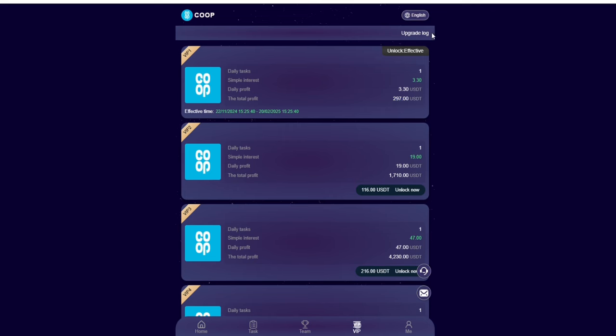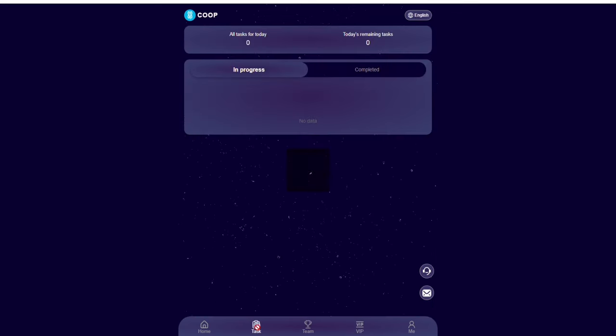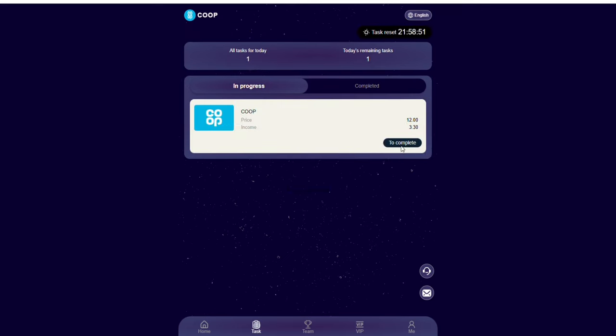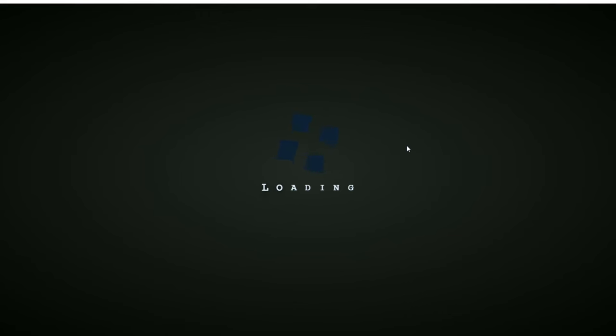You're going to see all the other VIP levels: VIP 2, VIP 3, VIP 4. VIP 1 is my current level which I invested 12 USDT. If you want to earn money, you just need to go over and complete tasks every day and you're going to be making 3.3 USDT every day.